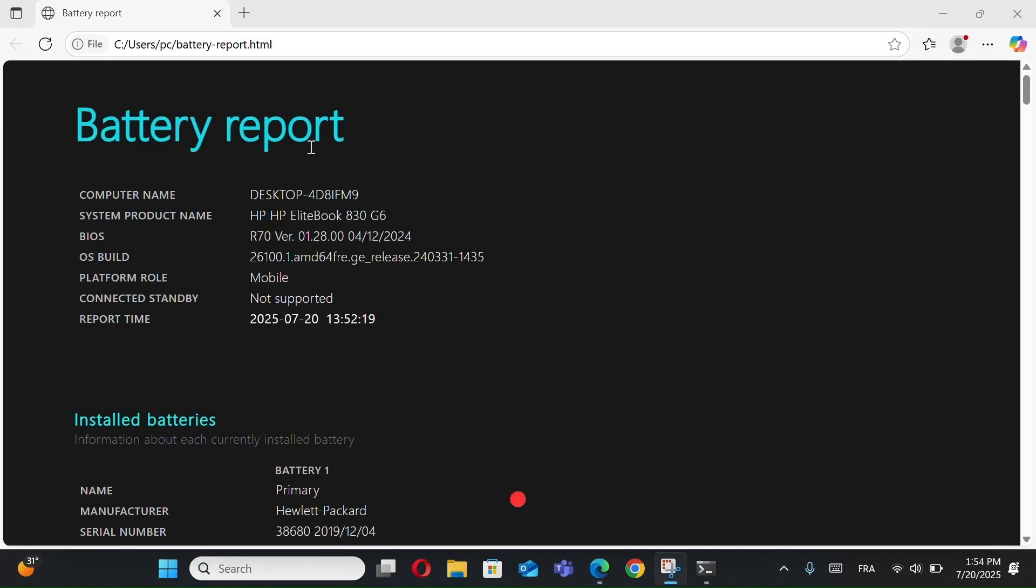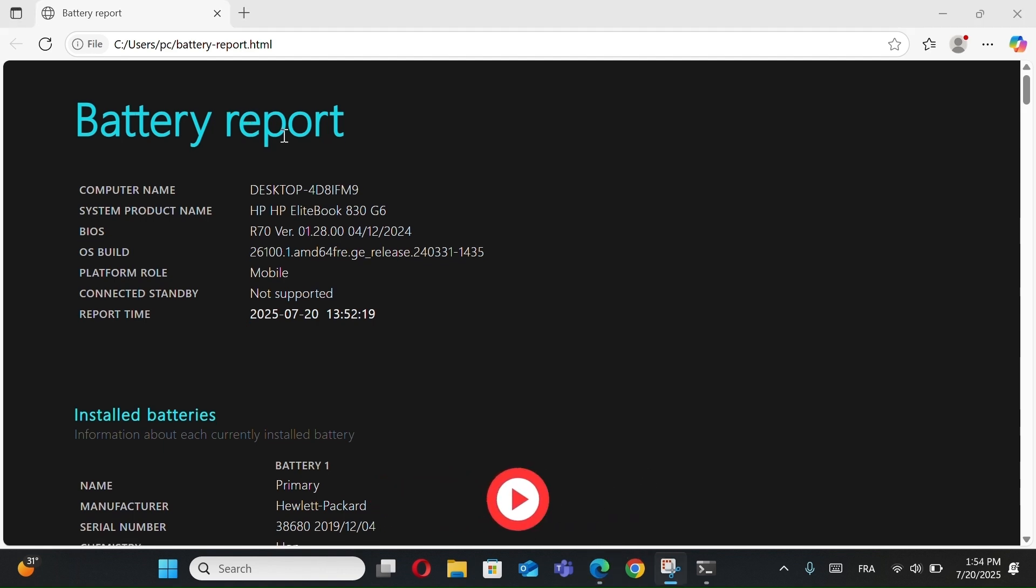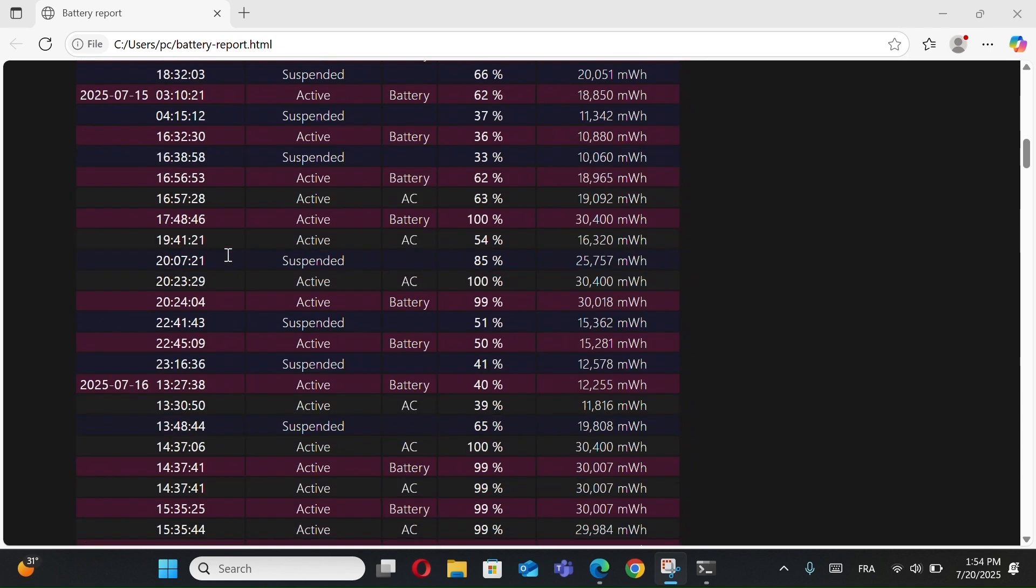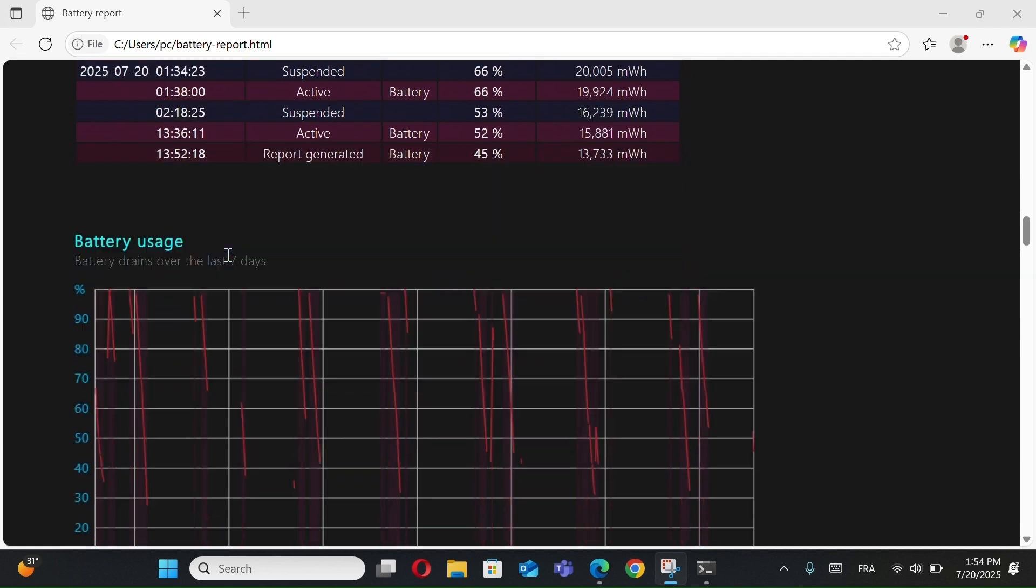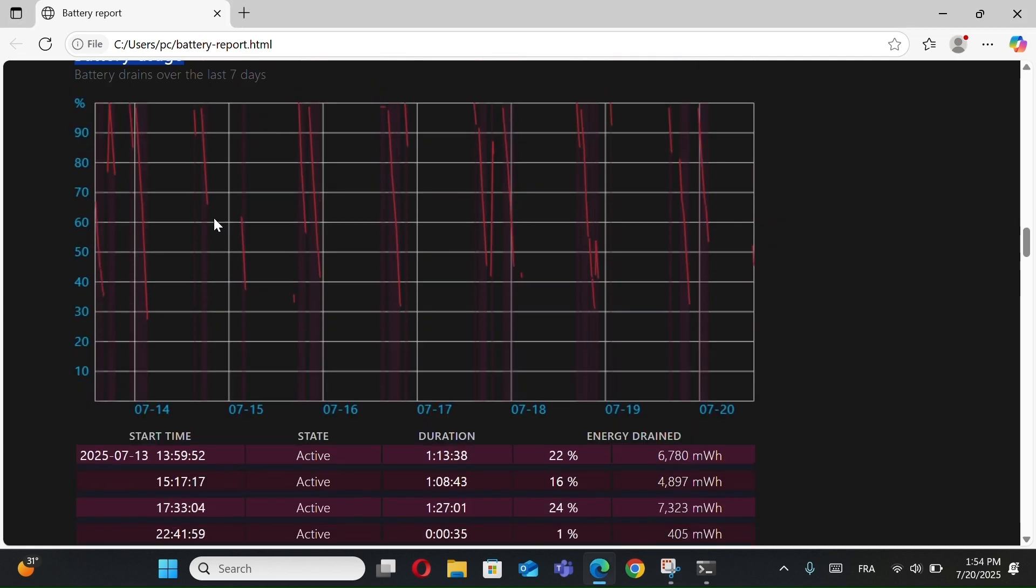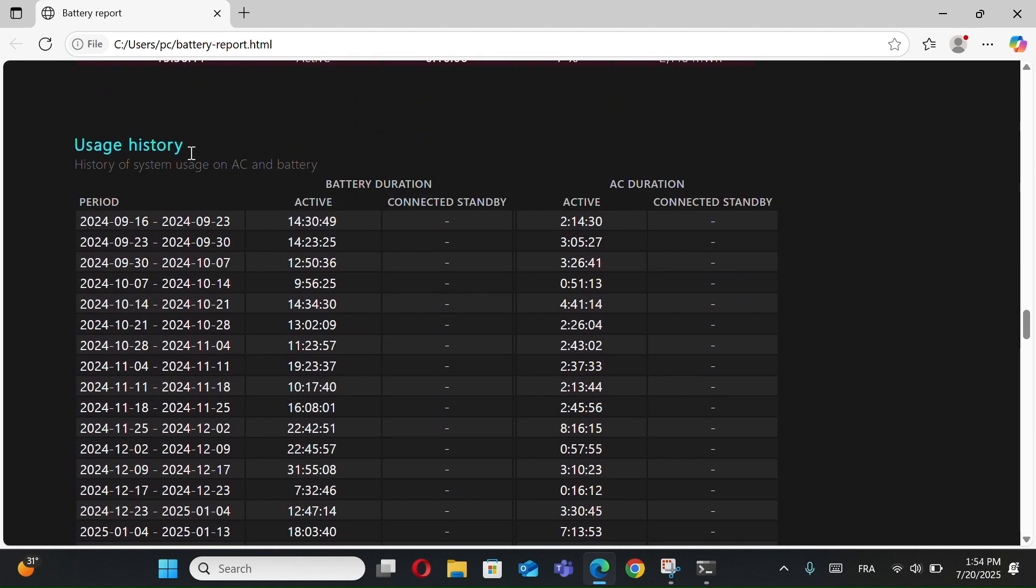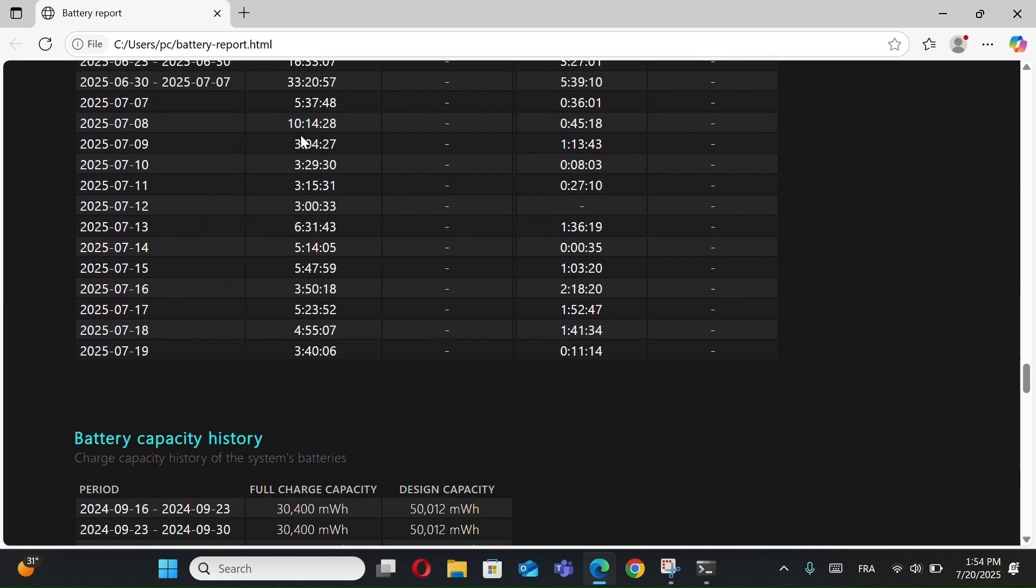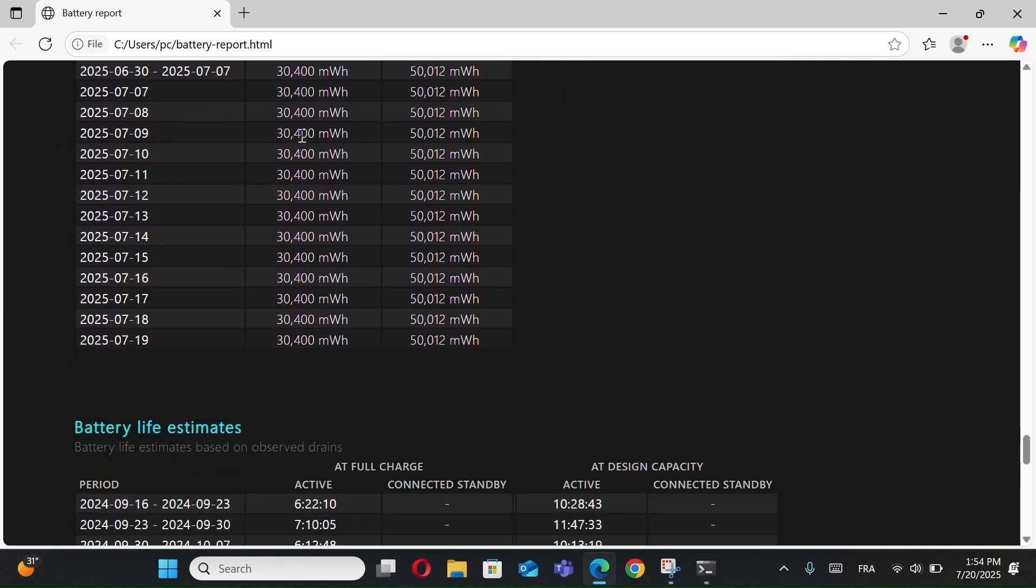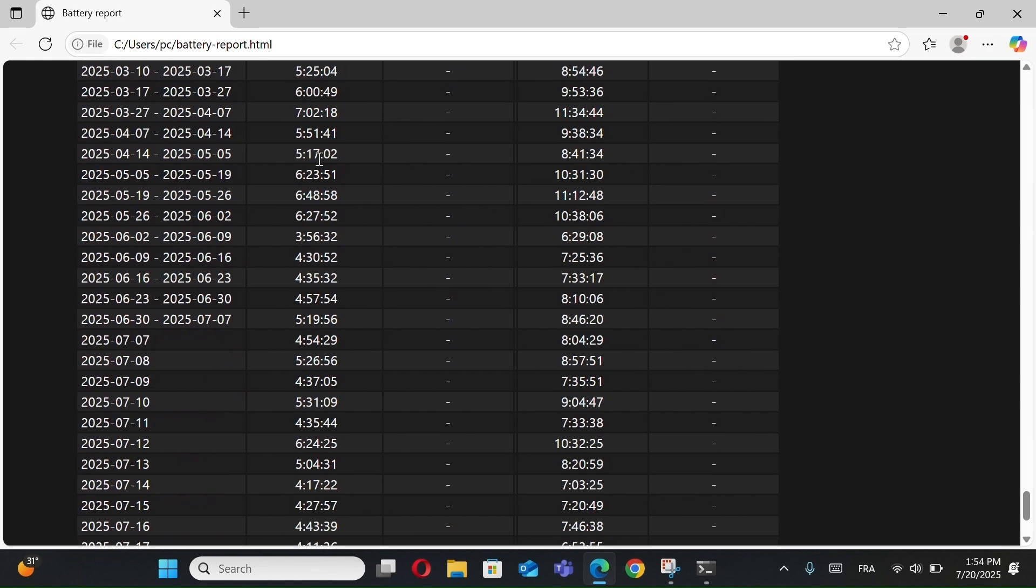From this report, you'll see all kinds of useful info like Battery health, Installed battery info, Recent usage, Battery usage graph, usage history, battery capacity history, and battery life estimates.